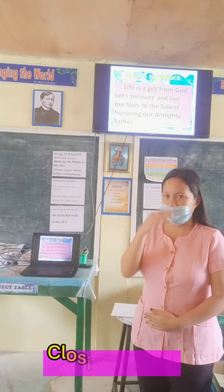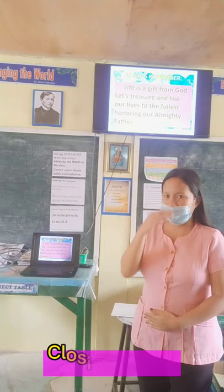In the name of the Father, the Son, and the Holy Spirit. Amen. Praise be the name of our Lord Jesus Christ, now and forever. Amen. In the name of the Father, the Son, the Holy Spirit. Amen. Goodbye, class!